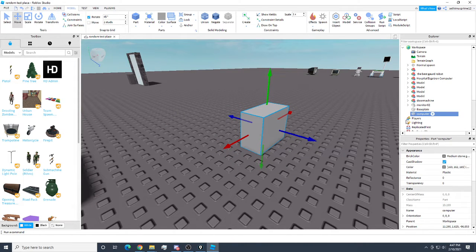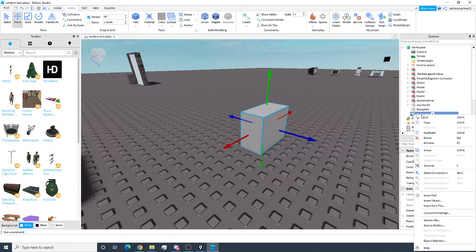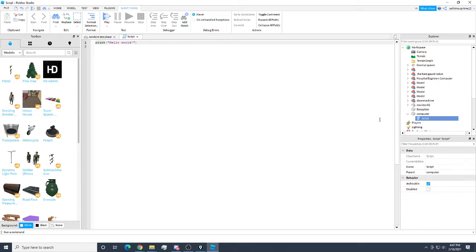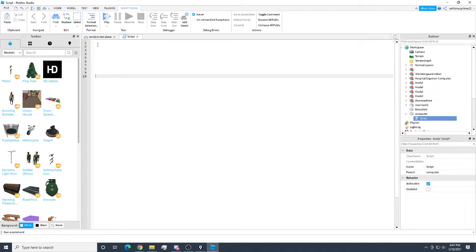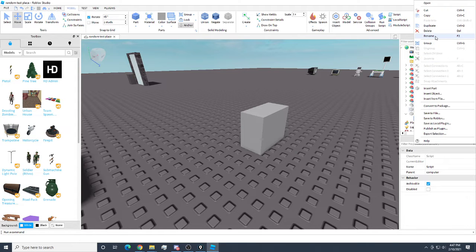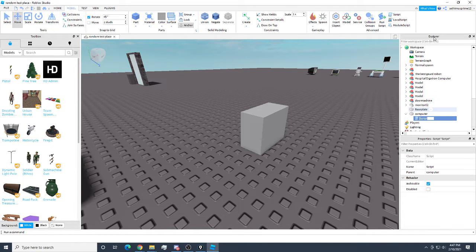Now you have your computer block, and this is where you're going to put your script. To add a script or program to your block, right-click on it in your explorer or workspace, click Insert Object, then Script. Now inside your script, clear it out, make it empty, add some rows, and then rename the script by right-clicking on it — rename it 'program.' It's very important that we know what everything is.